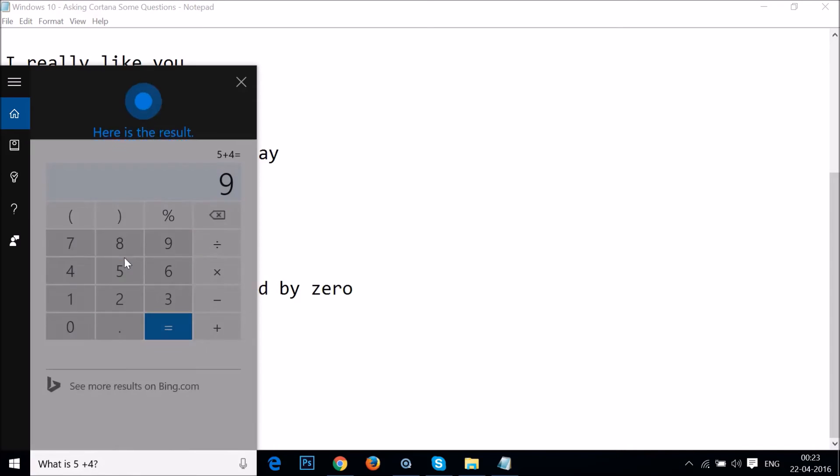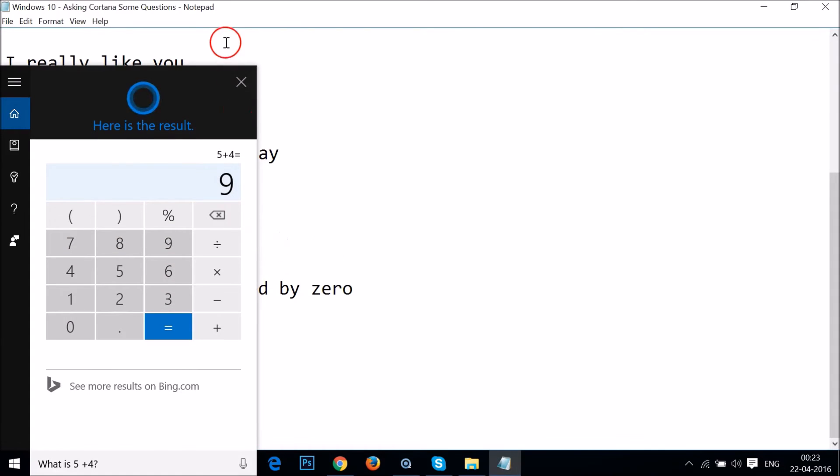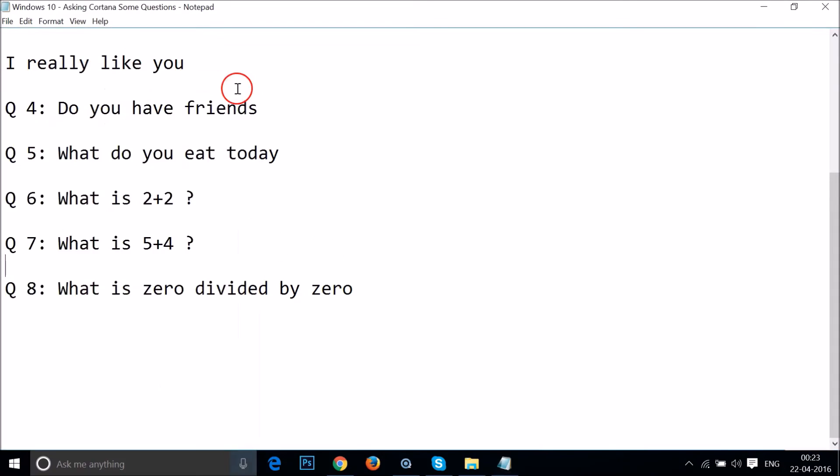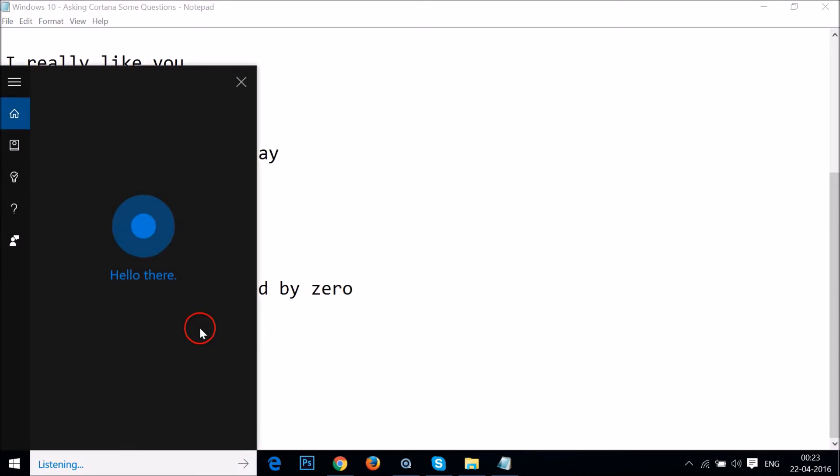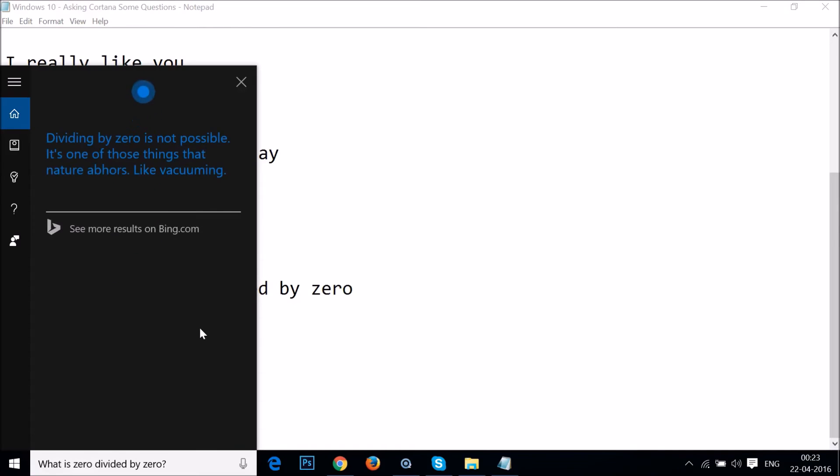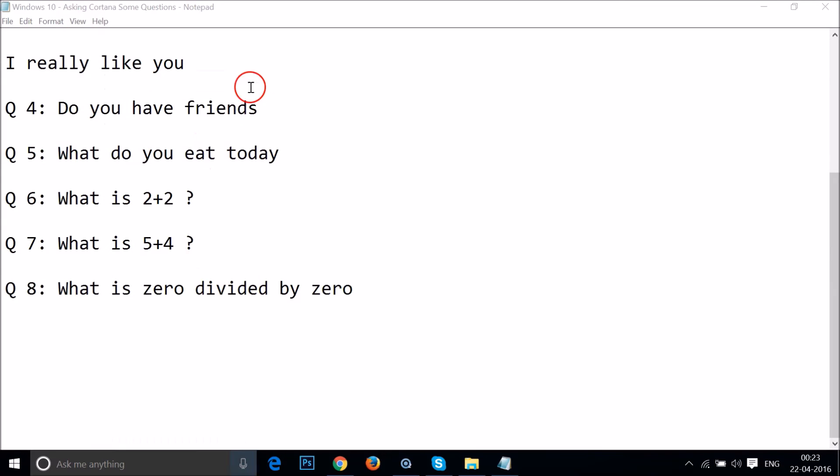Okay guys, so let's try this one. What is zero divided by zero? Dividing by zero is not possible. It's one of those things that nature abhors, like vacuuming. Okay, cool.